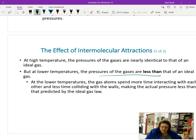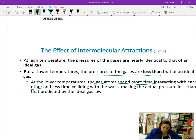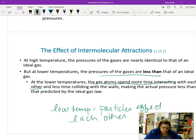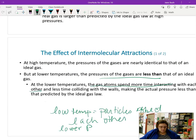At low temperatures, pressures of real gases are less than an ideal gas. At low temperature, gas atoms spend more time interacting with each other because they're closer, so the pressure is less than ideal. At high temperature, the pressure effect isn't much changed.